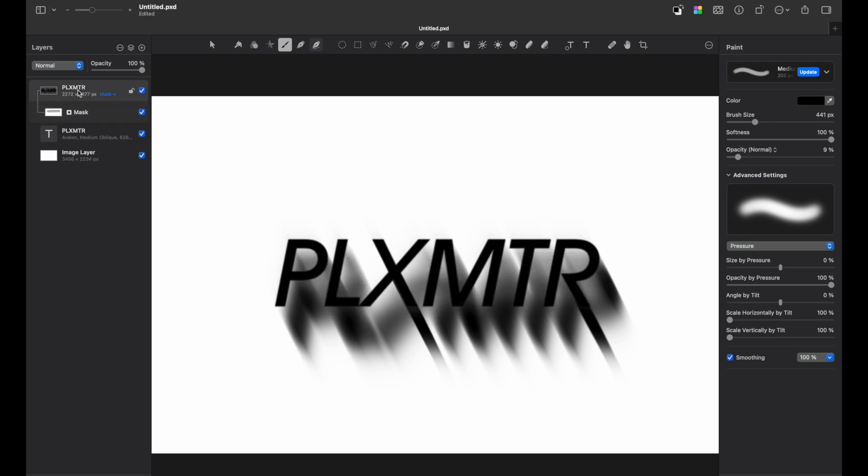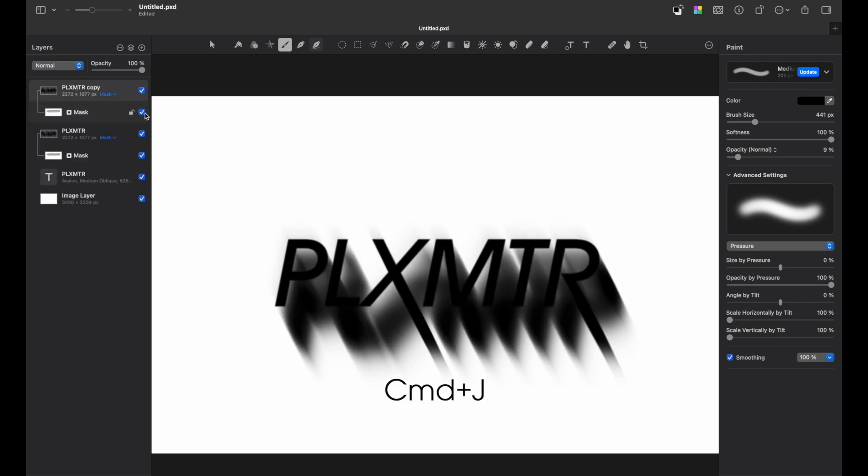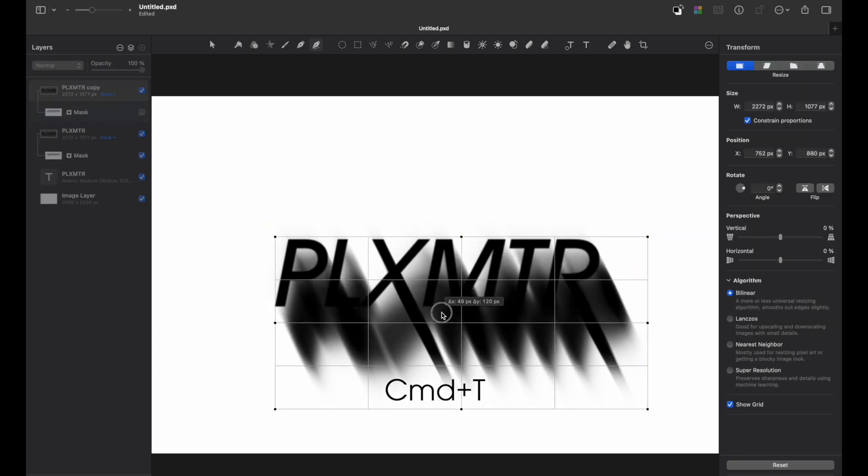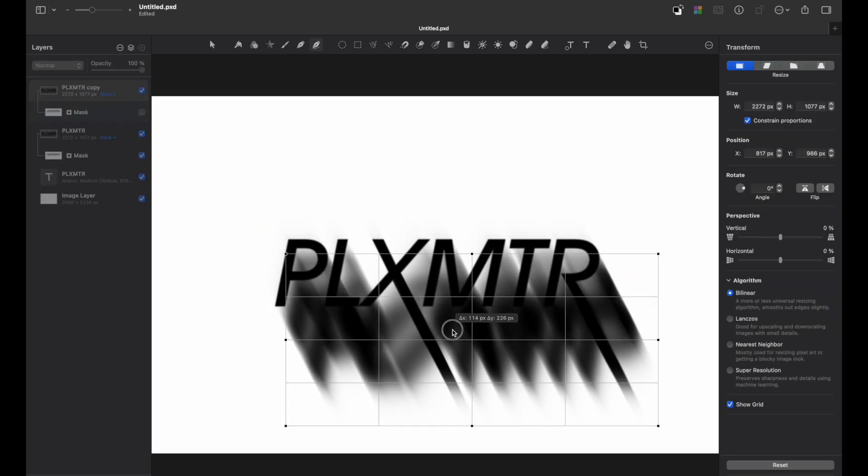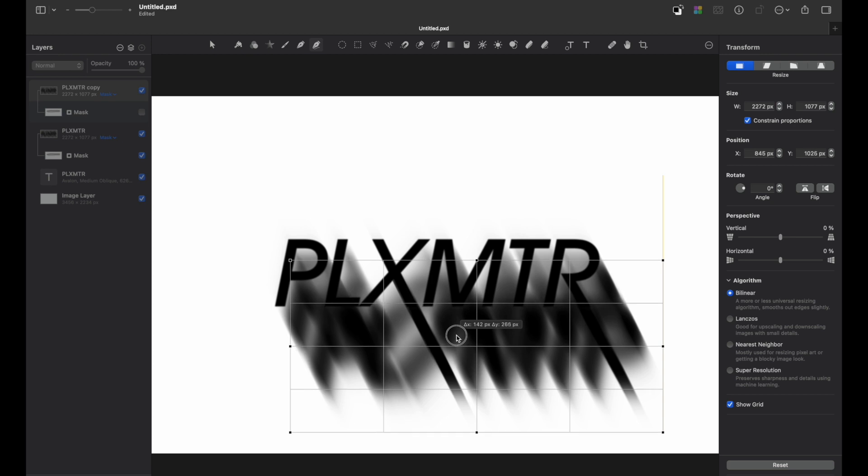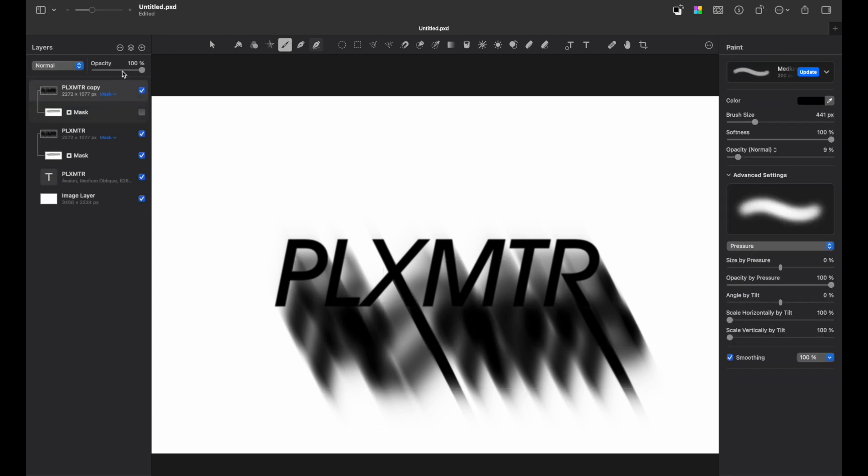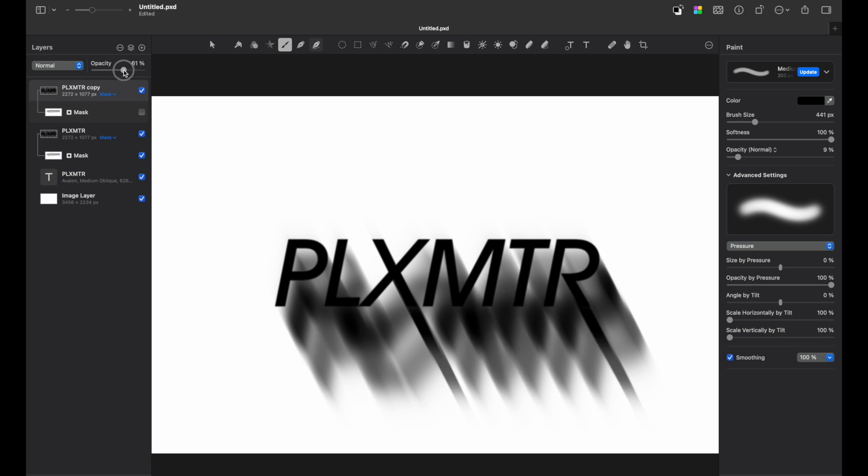Let's duplicate this layer once more, remove its masks and pressing command plus T, I will move it again slightly lower than all layers at the angle. Let's change the opacity a bit. So let's say 60% is okay.